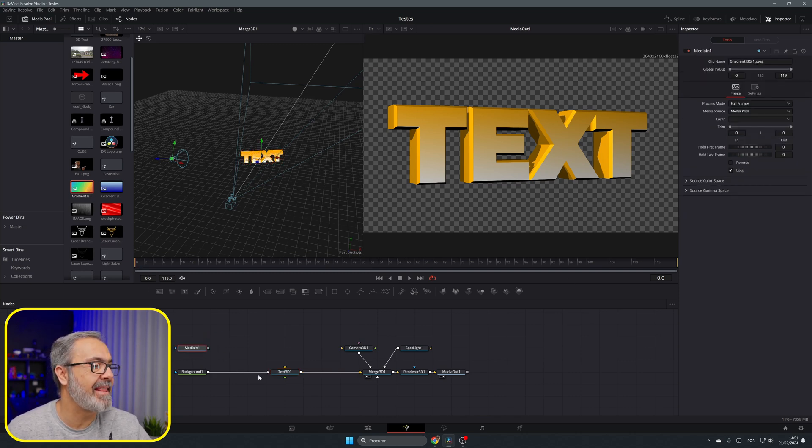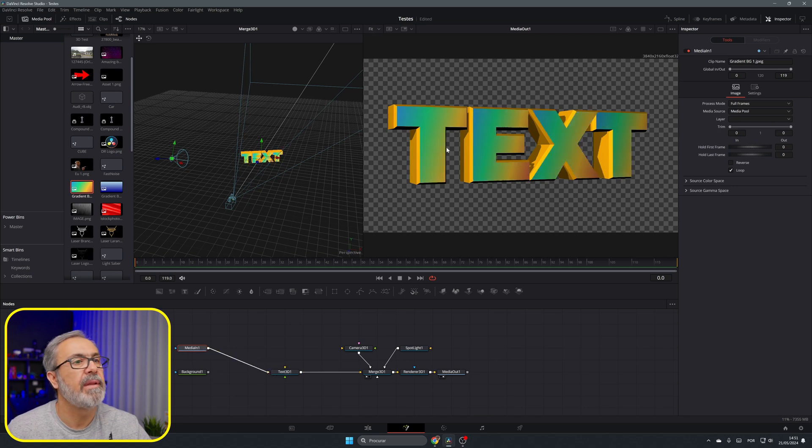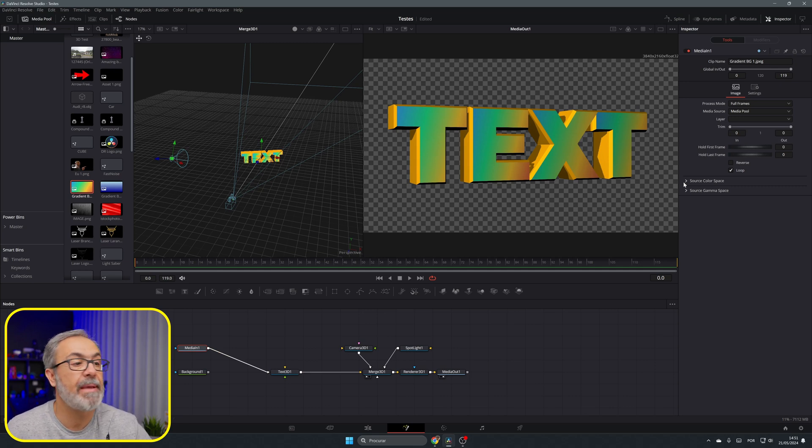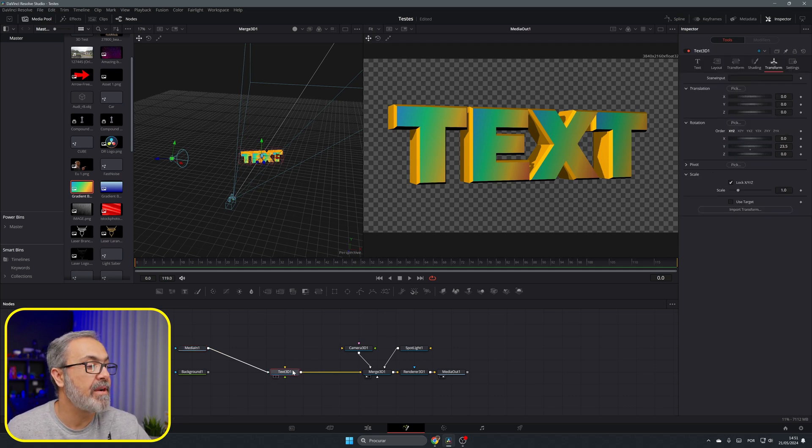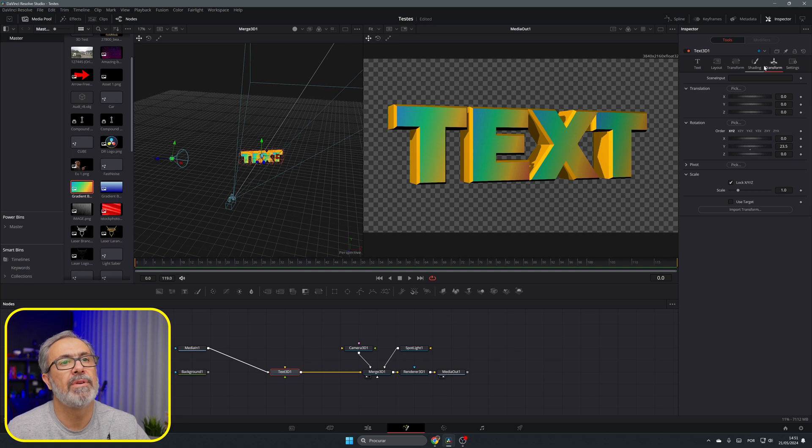This is one way of doing it, or you can simply come here and add an image that is also a gradient image. So it's the same. Here in the Text 3D if you go to the shading...